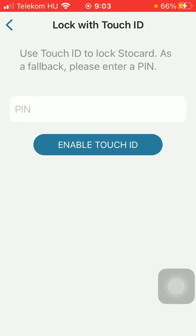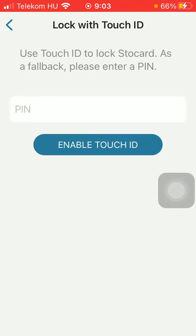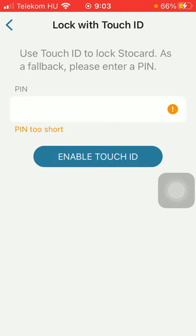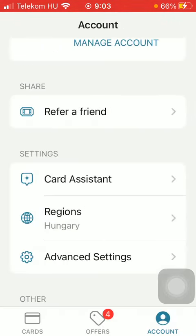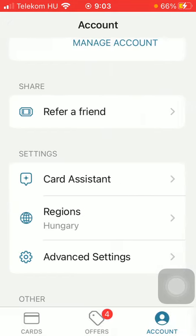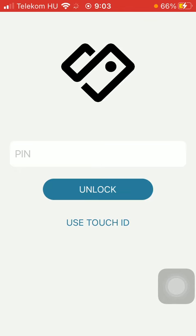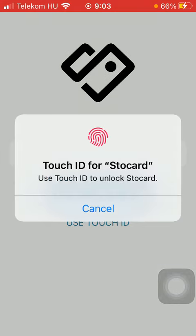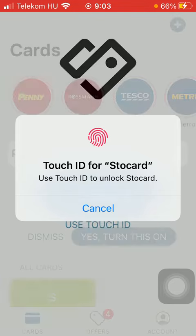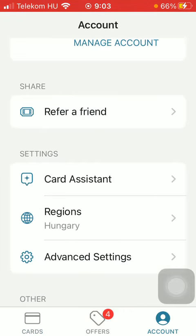Here you should enter a pin code, tap on enable Touch ID, and as you can see your Touch ID has been set and enabled. So once you open the application, you will be required to use your Touch ID and here you can see that it has been set.